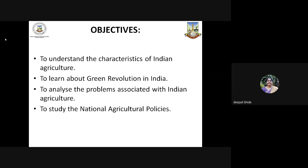At the end of this topic, we will understand the characteristics of Indian agriculture, we will learn about the green revolution in India, we will be able to analyze the problems associated with Indian agriculture, and we will also study the national agricultural policies.